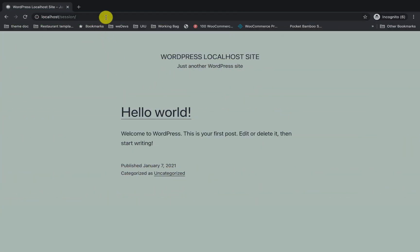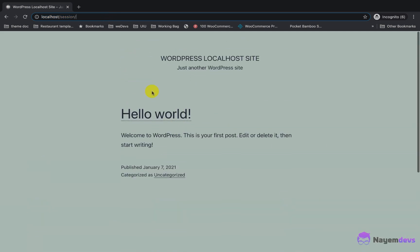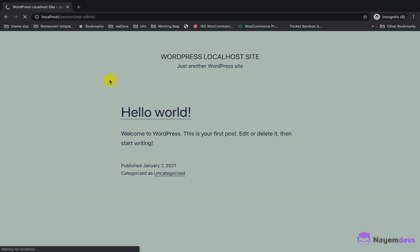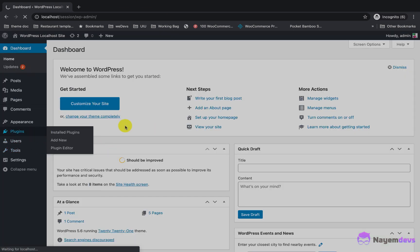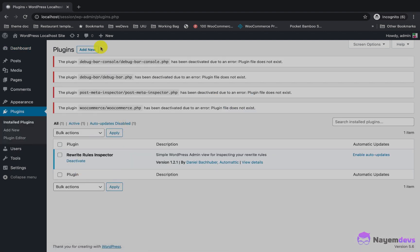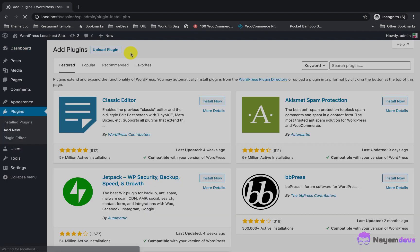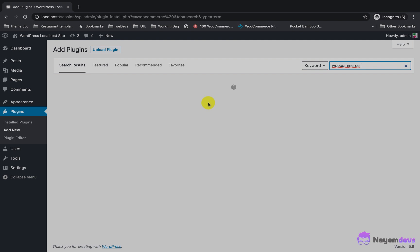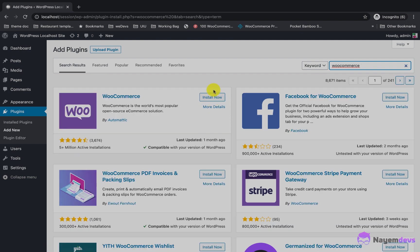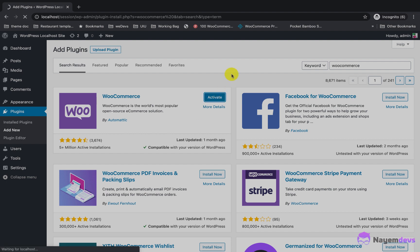Hello guys, today I will show how to create a free multi-vendor marketplace on a WordPress website. First of all, you need to install a plugin called WooCommerce from your plugin section. Just click on the Add New button, search WooCommerce, and click Install Now to start installing and activate the plugin.